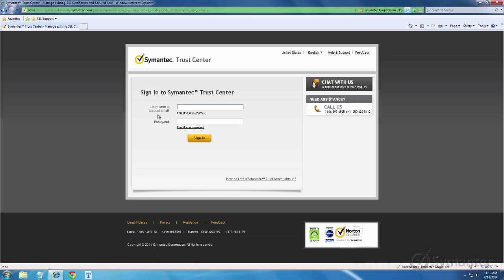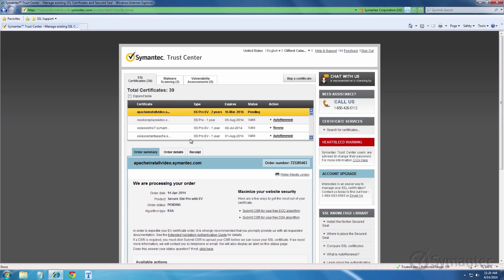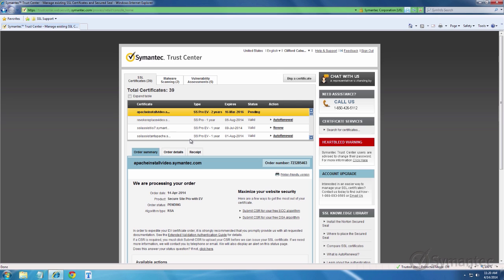Enter the credentials for your account. Once inside your account, select the certificate from the list you wish to replace.